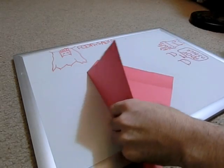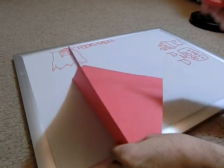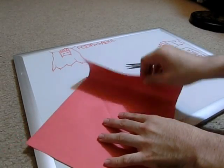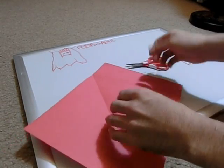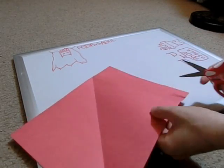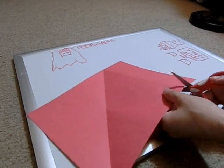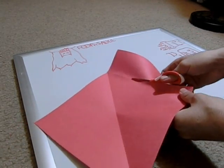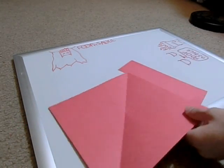And then what you can do is, you can do it two ways. You can fold it back and forth and then rip it, or if you have scissors, go ahead and cut it.